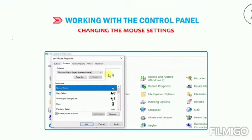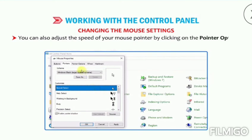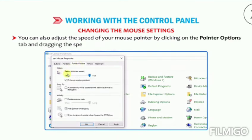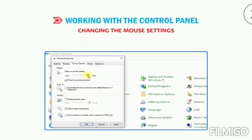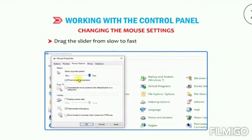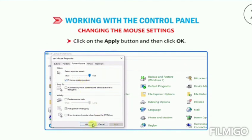You can also adjust the speed of your mouse pointer by clicking on the Pointer Options tab and dragging the speed slider present in the Motion section. Drag the slider from slow to fast under the Motion section, click on the Apply button, and then click OK.